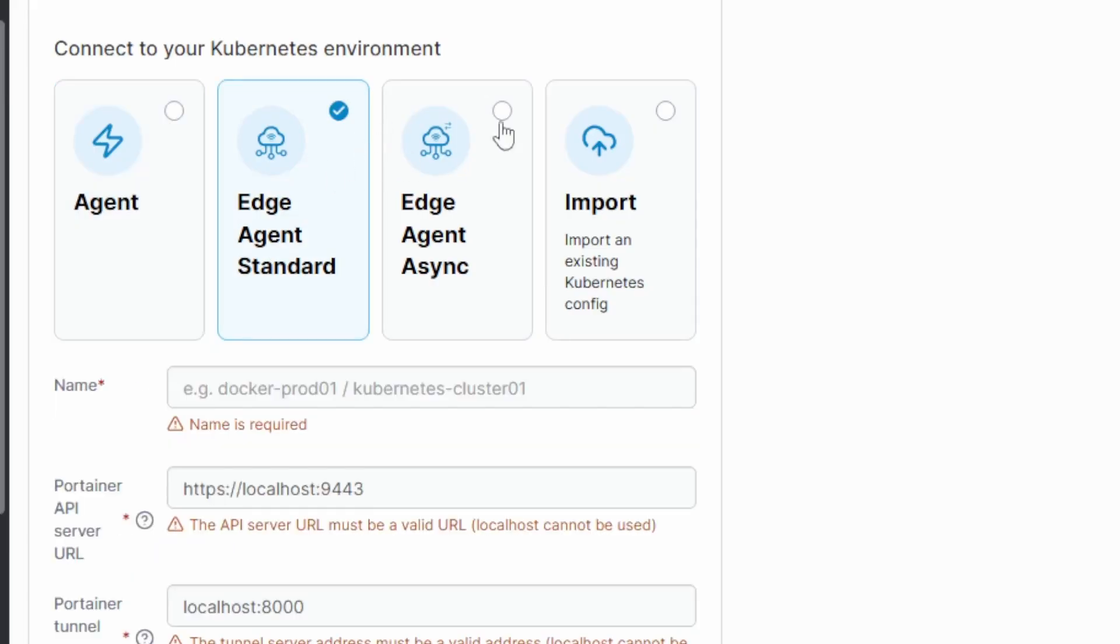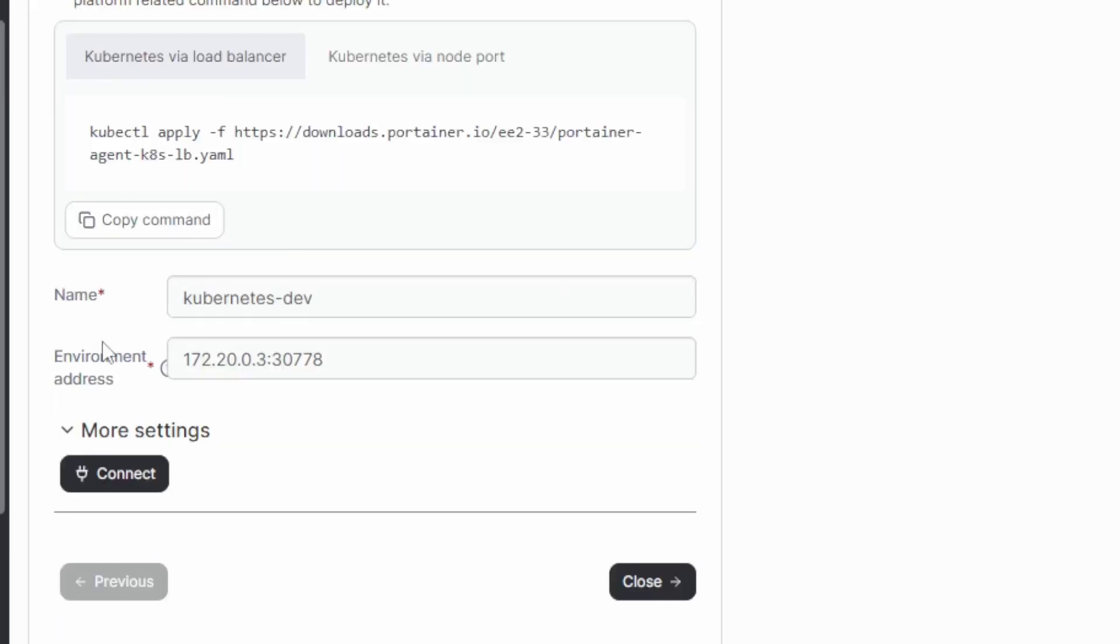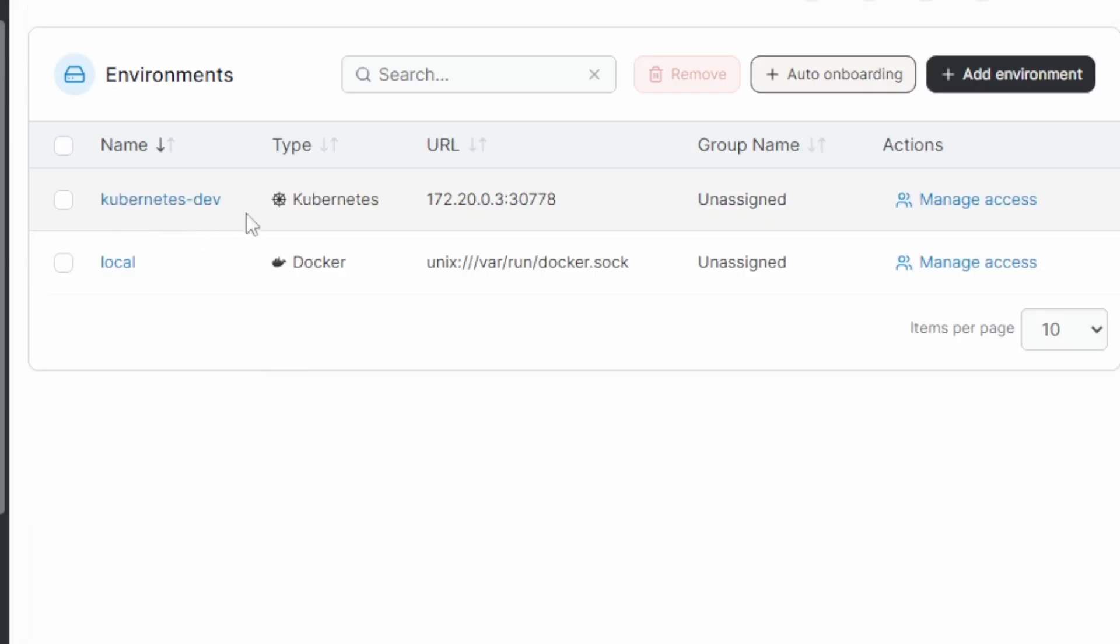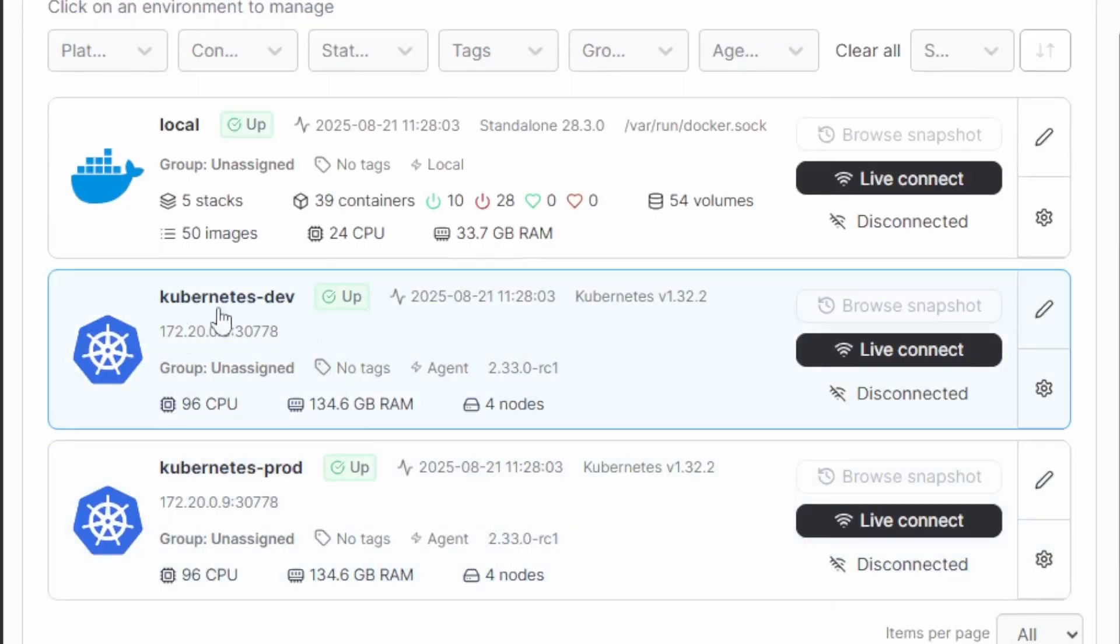Portainer makes it easy to do so by just selecting the Kubernetes option. We can deploy the agent to our Kubernetes cluster, which will connect it up. Or if our clusters are private, we can look at the Edge agent options. After deploying the agent, I simply provide a name of my cluster. This is my Kubernetes development environment and the endpoint to connect to. I have my dev environment up and running and the steps are the same to add your production environment. So you can manage multiple Kubernetes environments in one place.